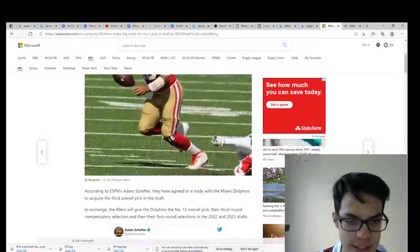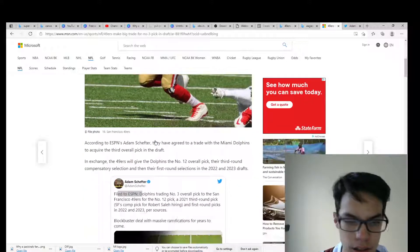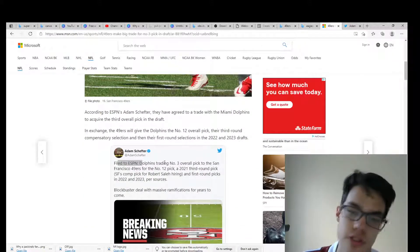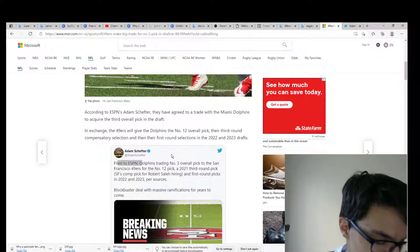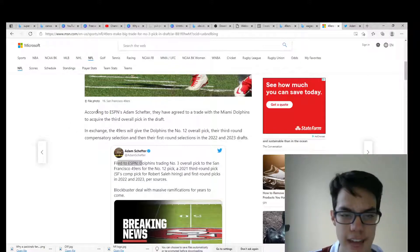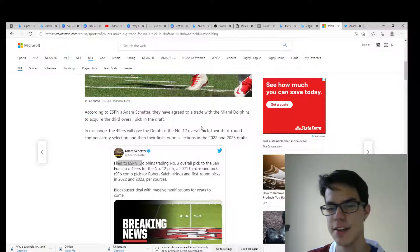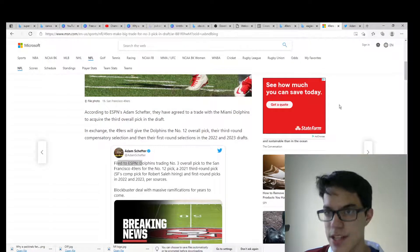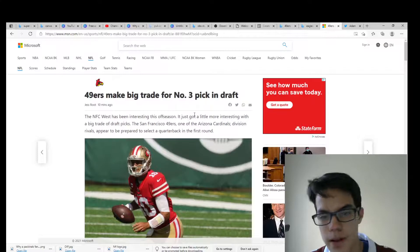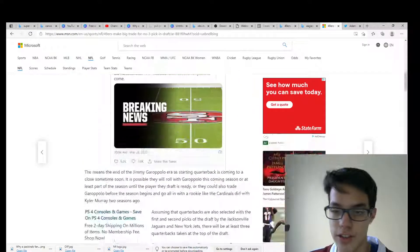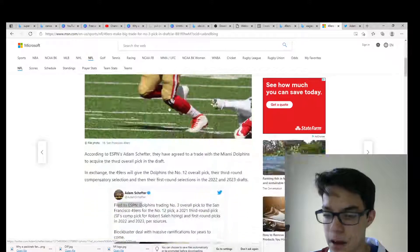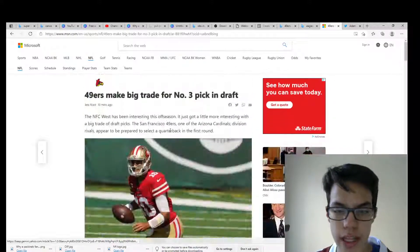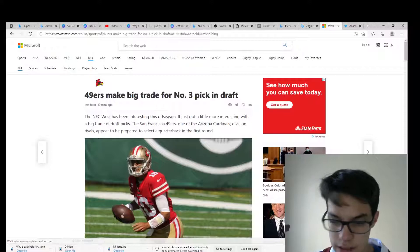Eagles are officially starting the rebuild and the Dolphins are trying to get as much draft capital as they possibly can to help their team. So anyways, that's gonna do it for this one. Mock draft updated coming after all these trades here. Hope you enjoyed and I'll see you in the next one.